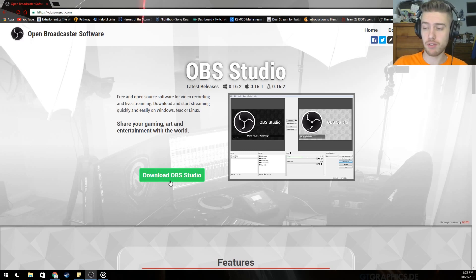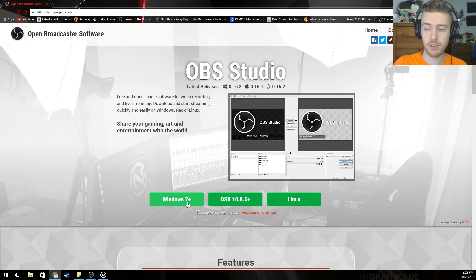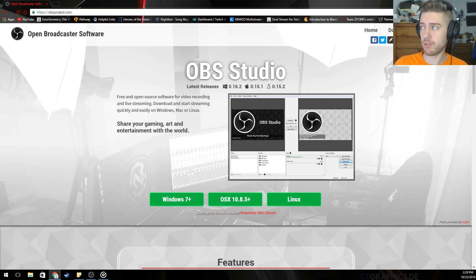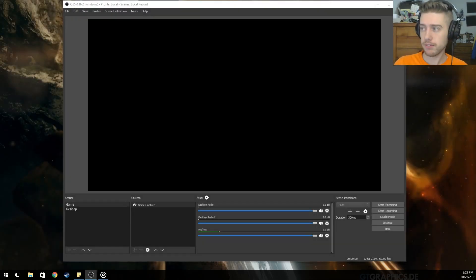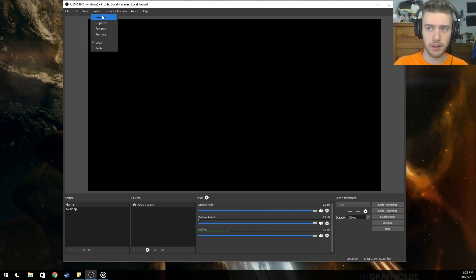First things first, you will want to download OBS Studio for whatever your operating system is. I'm running Windows 10, so Windows 7 and up is what I'm using. Once you have it downloaded, you'll have something like this.